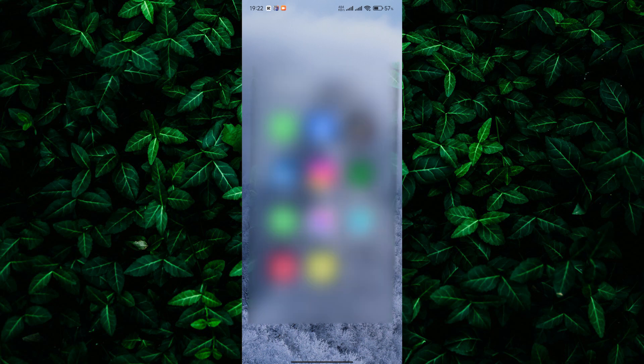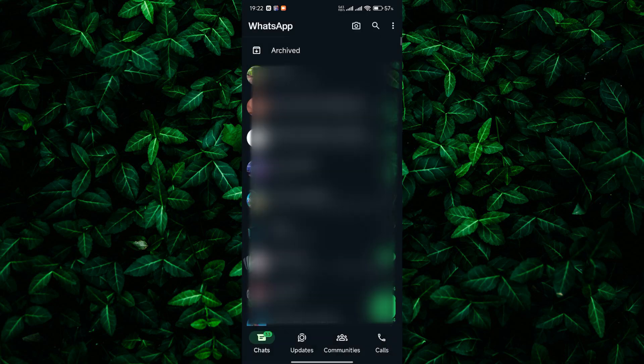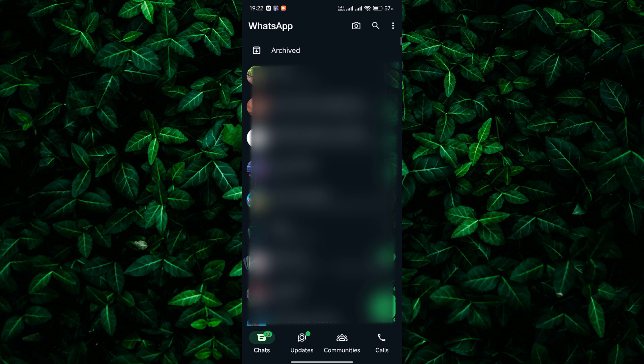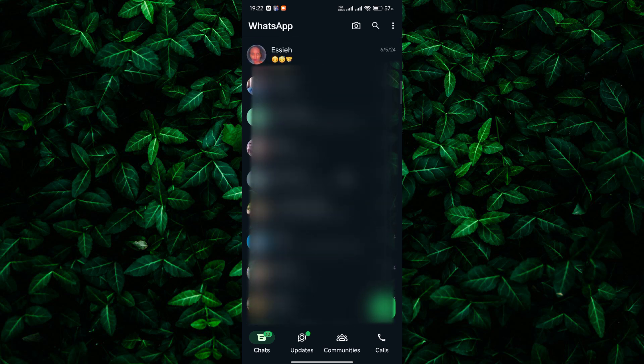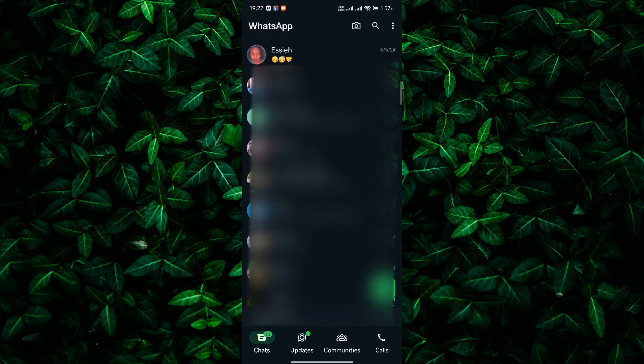First, open WhatsApp on your mobile device and make sure you're logged into your account. Now to archive a chat, long press on the chat you want to hide and select the Archive option from the menu that appears.